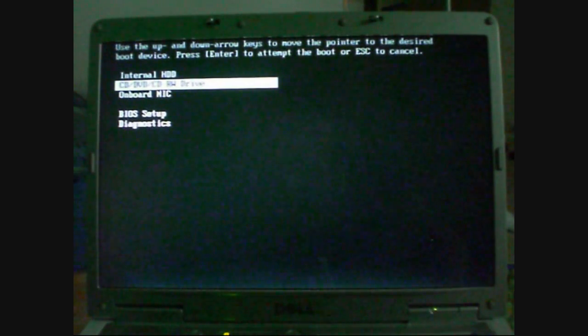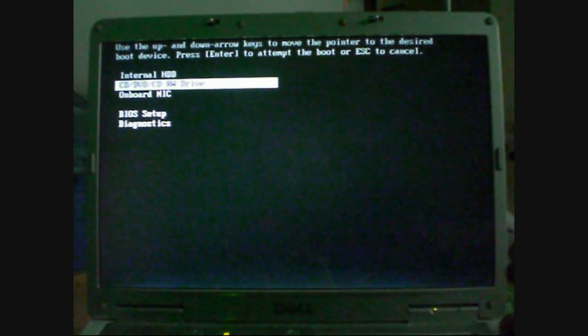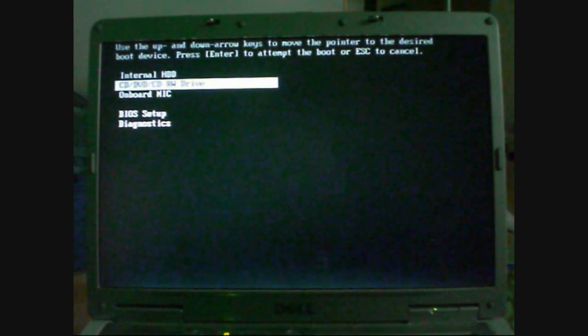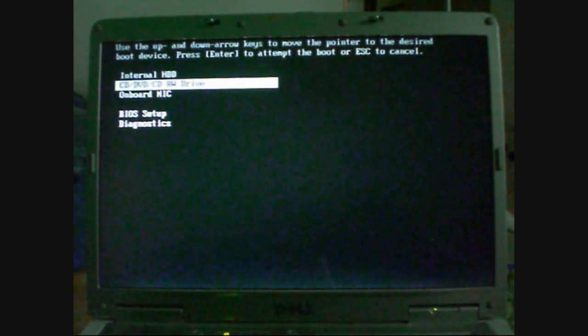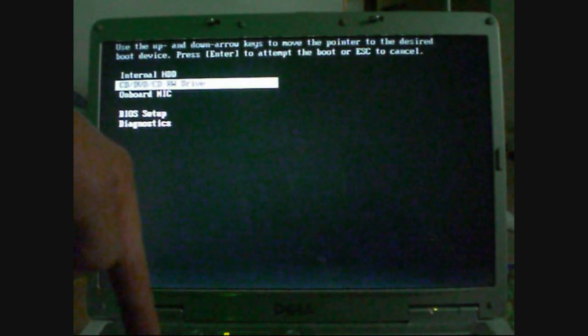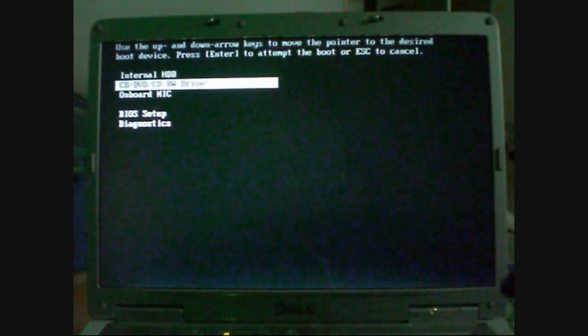Now at this point, you've got to make sure that your Ubuntu disk is in the system. So put your disk in and then switch the computer off and then switch it back on. So my disk is now in my laptop drive and I'm just going to press enter on the CD-DVD option for boot.